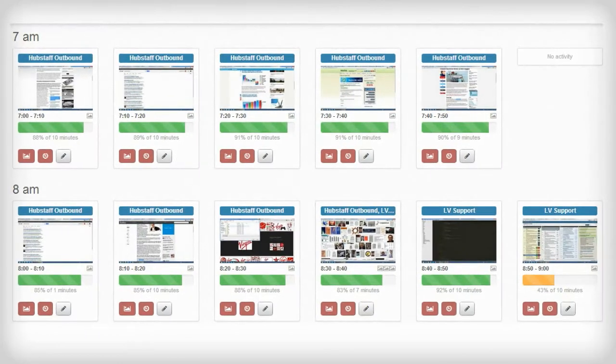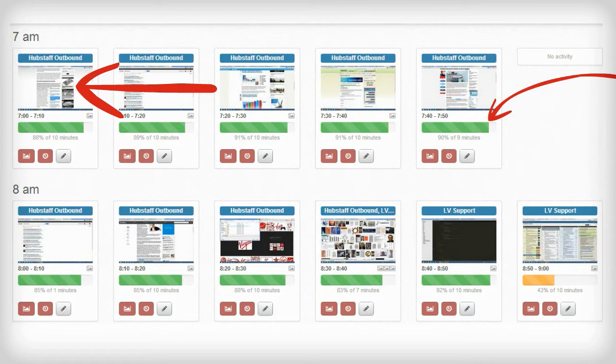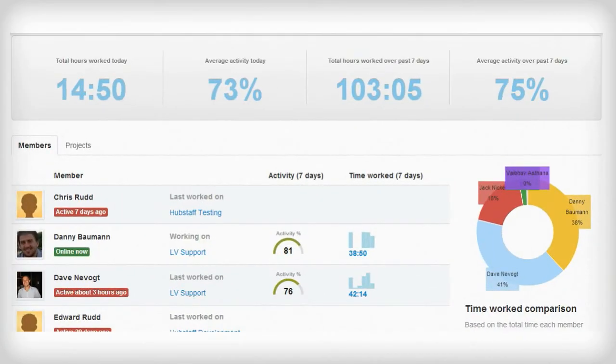Hubstaff also takes random screenshots and records activity levels. Then managers can log into Hubstaff and get all kinds of cool data about their business to drive decisions.